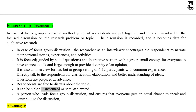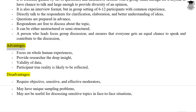It can be either unstructured or semi-structured. A person who leads the focus group discussion ensures that everyone gets an equal chance to speak and contribute. Advantages include a focus on whole human experiences and providing the researcher deep insight into the validity of data.